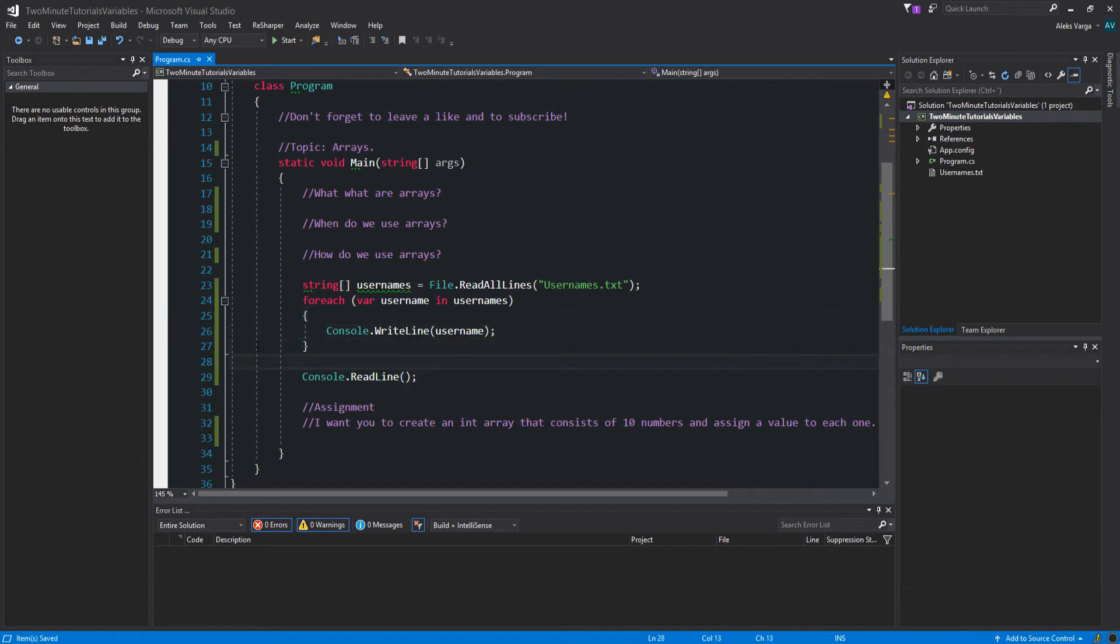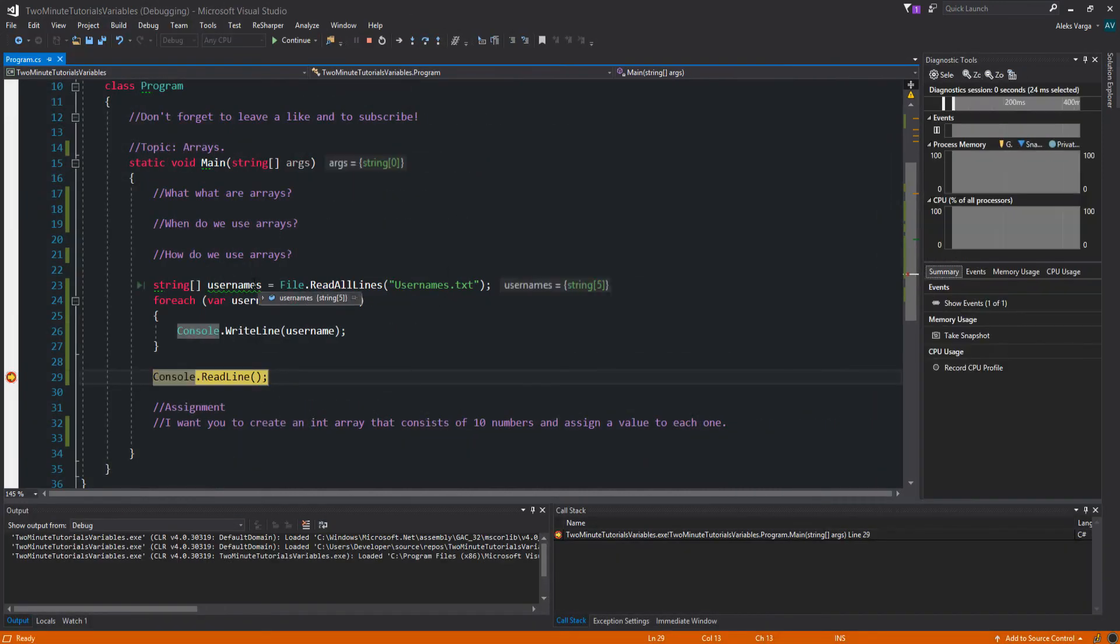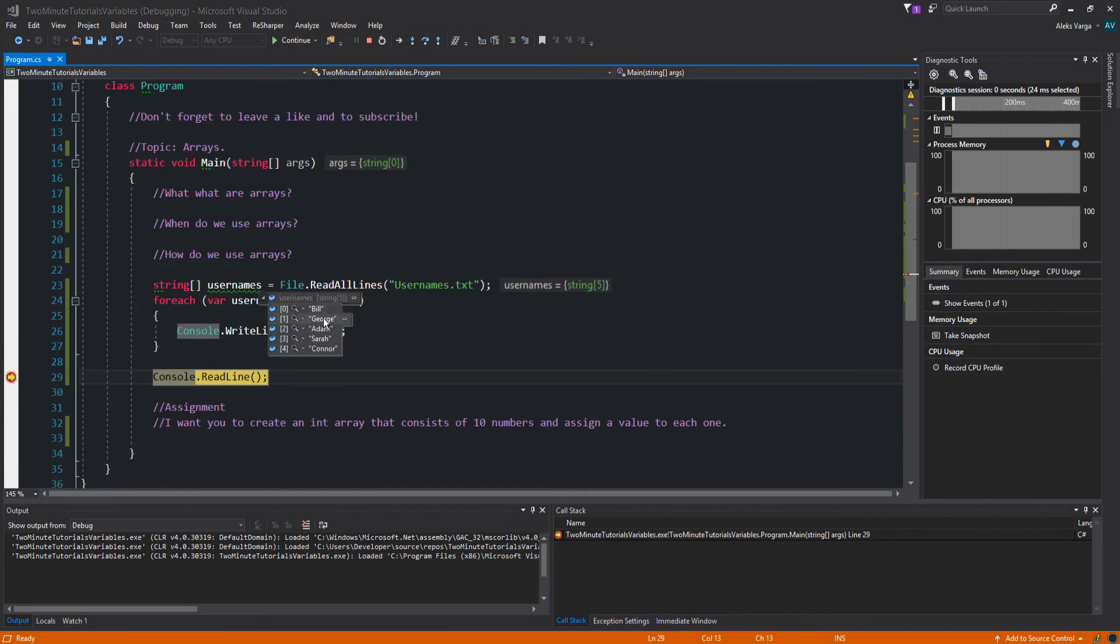Now, if I were to debug this real quick, let's put a break right there. We're going to see that this contains five items. If I click here, we can see that the corresponding index is the first value. So the first value of the first index, Bill.